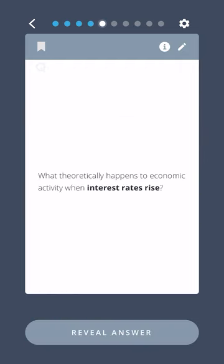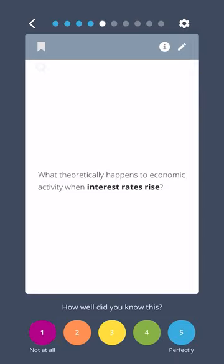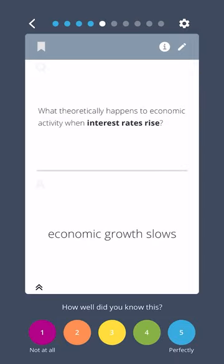What theoretically happens to economic activity when interest rates rise? Economic growth slows.